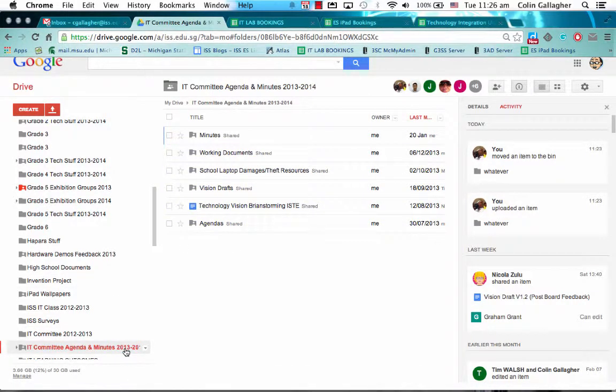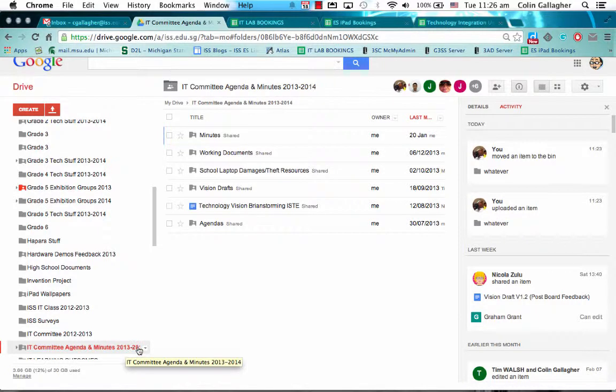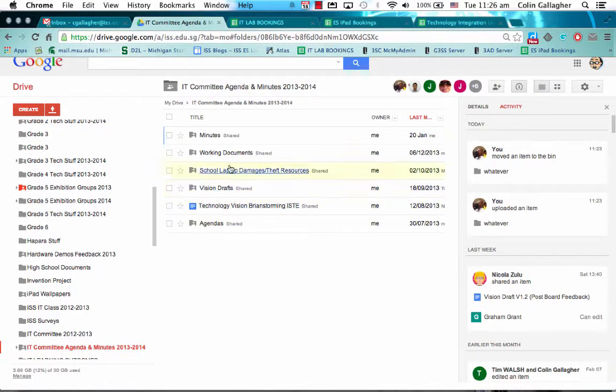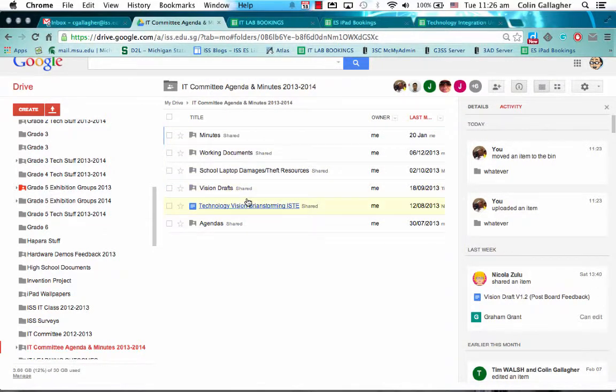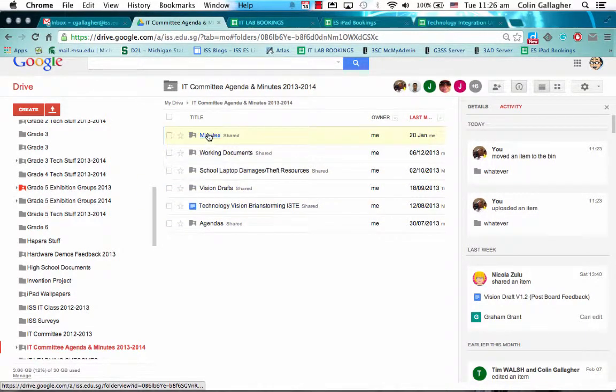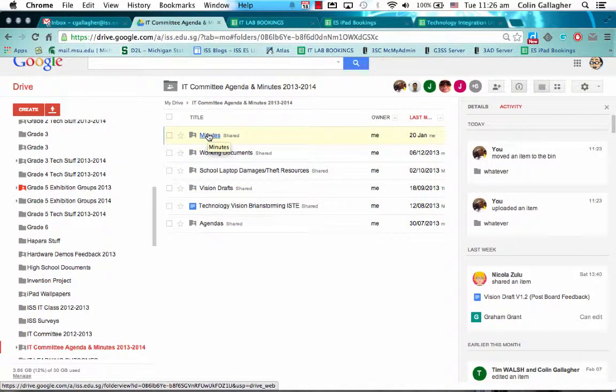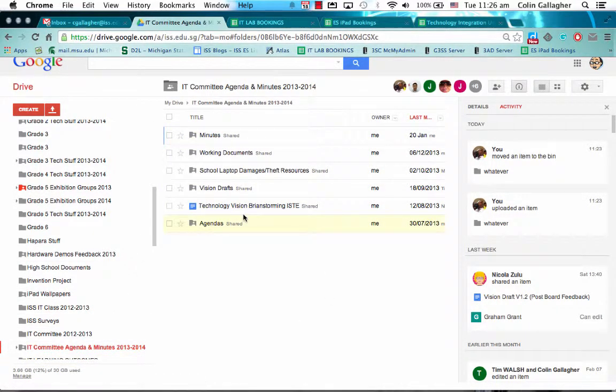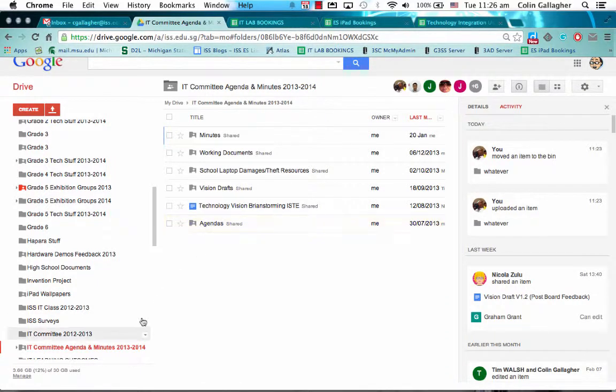You can see here I'm in the IT committee this year, so I've created a base folder and then I've put in a lot of subfolders inside that folder. All I've done is I haven't shared all these separate documents all the time, like minutes every time we have a meeting. I've basically shared the subfolder, so anything inside that folder is viewable and editable by the people in the committee.